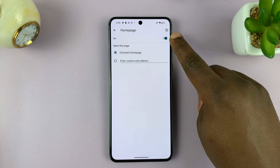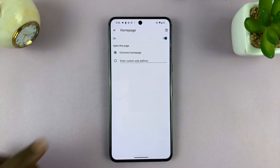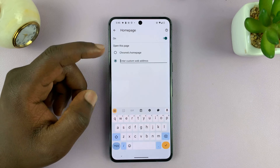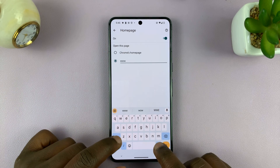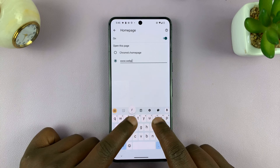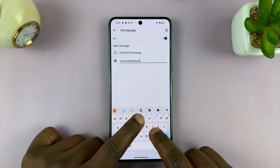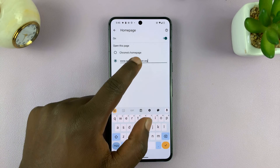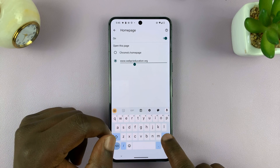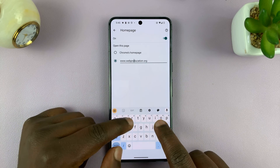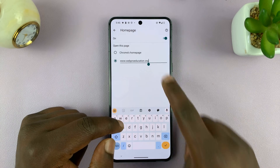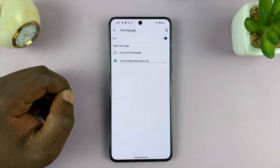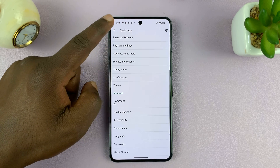Homepage has to be enabled. You'll see Chrome's default homepage option, but if you want your own homepage, you can just add that URL here. Once you've added it and have it selected, tap OK and then go back.